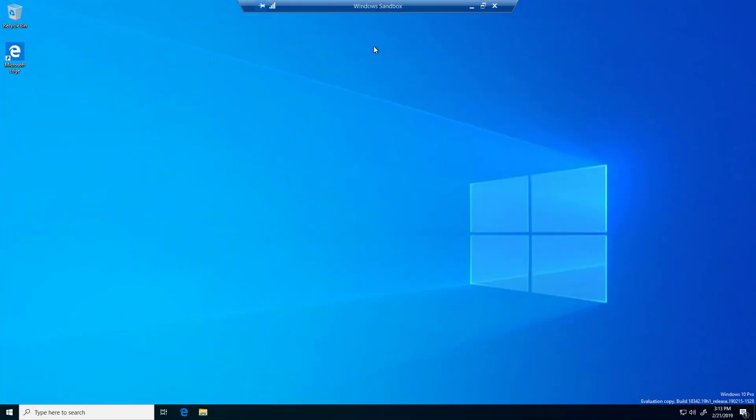Starting with Windows 10 build 18342, the Windows sandbox experience now captures hotkeys in full screen mode and supports configuration files. These files allow users to configure some aspects of the experience, such as virtual graphics, networking, and shared folders.